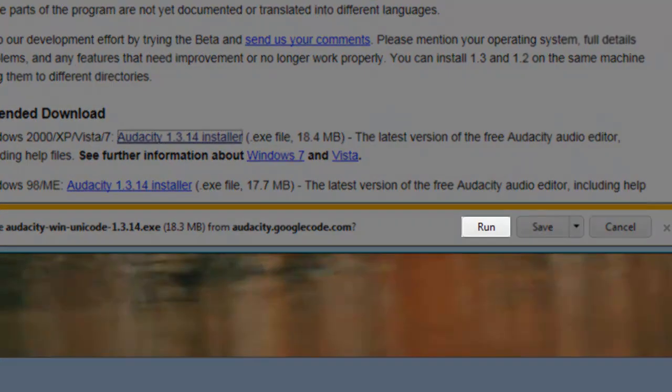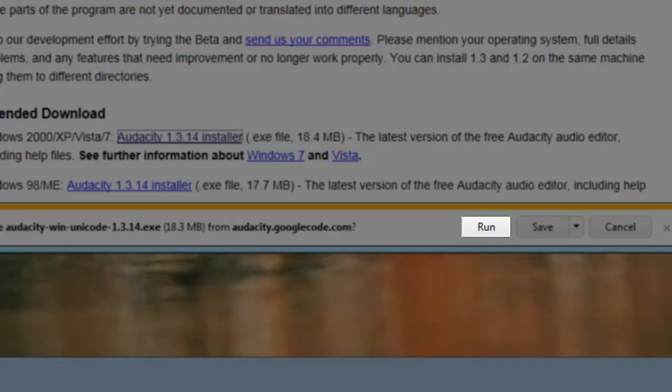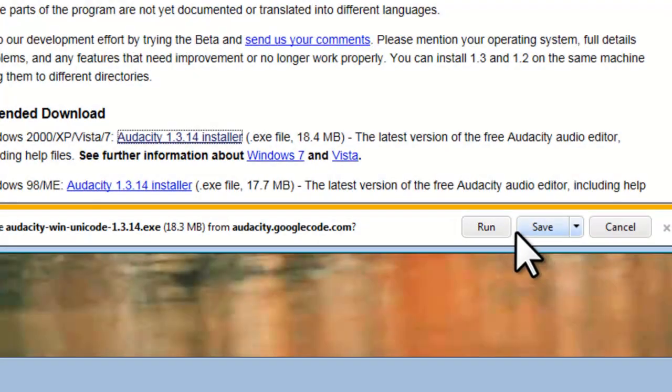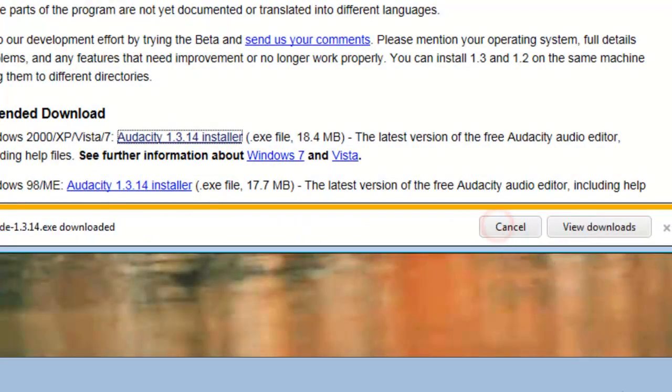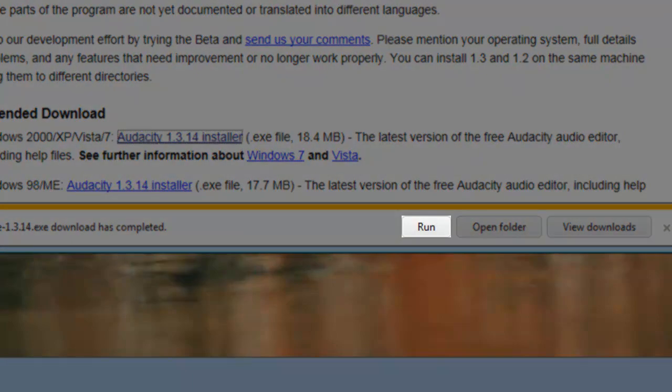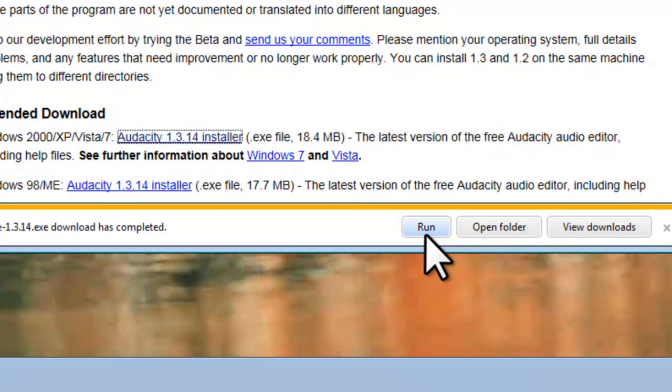On the Download Information bar, click the Run button. This will download the file and then automatically start the installer. It is about an 18MB download, so it should be fairly quick. Once it is finished on the Download Information bar, click the Run button.